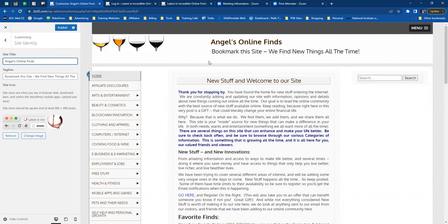If you want to change your tagline — for example, 'Bookmark this site, we find new things all the time' — you can, or you can leave it as is. When you change the site title, you'll notice the blue 'Publish' button activates. Click that to save your changes. If you don't save, the site title name won't change.